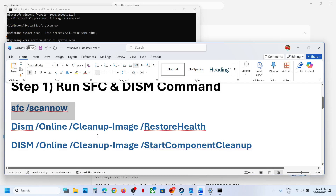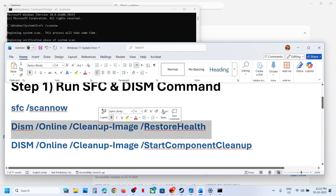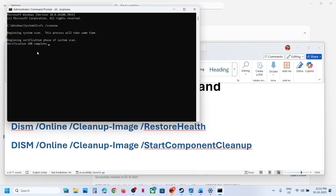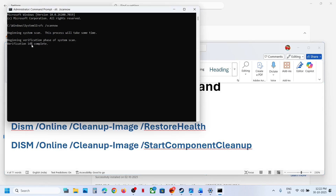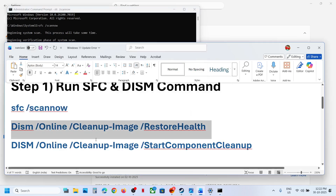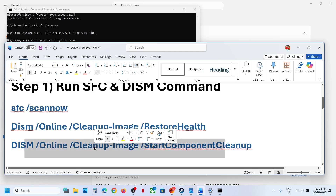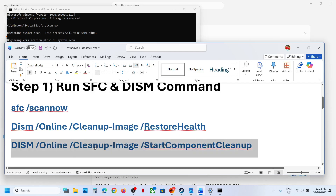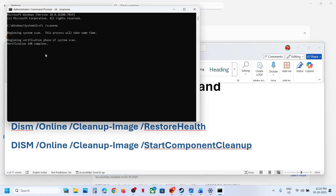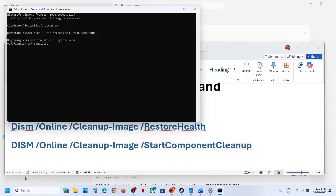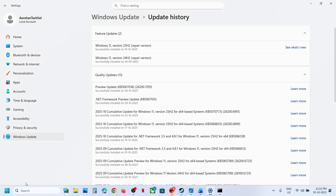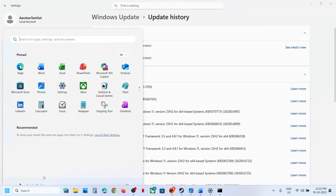Once the first scan is 100% complete, copy the second command and paste it in the same window. Once the second scan is 100% complete, copy the third command, paste it in the same window, and hit the Enter key. Once the third scan is 100% complete, restart your computer.